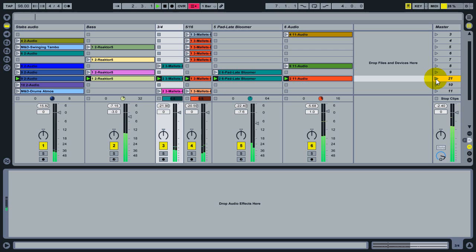So that's a quick tip on using the Capture and Insert Scene command to organize your work in live session view.